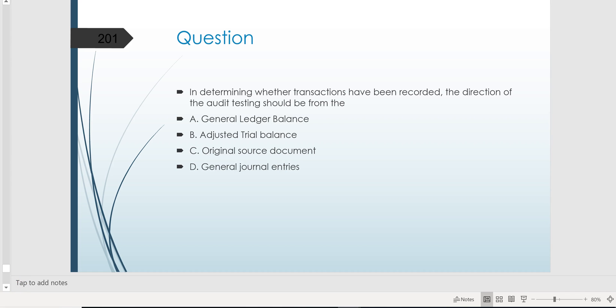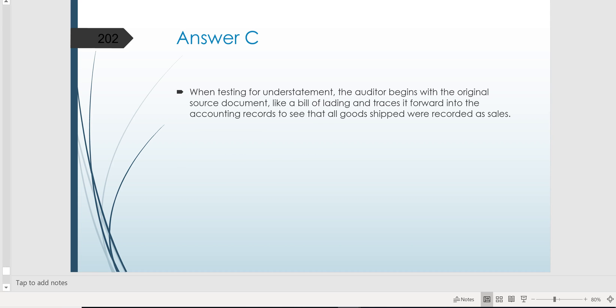I can't emphasize enough how many candidates don't understand a basic question like this. They see it, it hurts their energy, hurts their confidence, and the exam goes downhill from there. If you understand this, that's three or four additional points just for feeling good and knowing that when you see it, you can identify a two-directional test question. You've got to be able to do it.